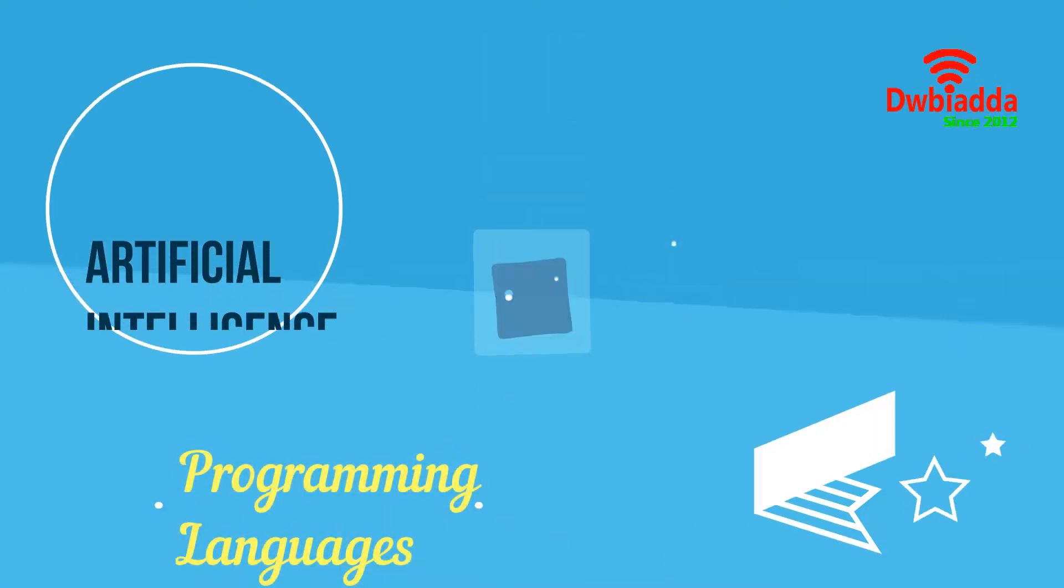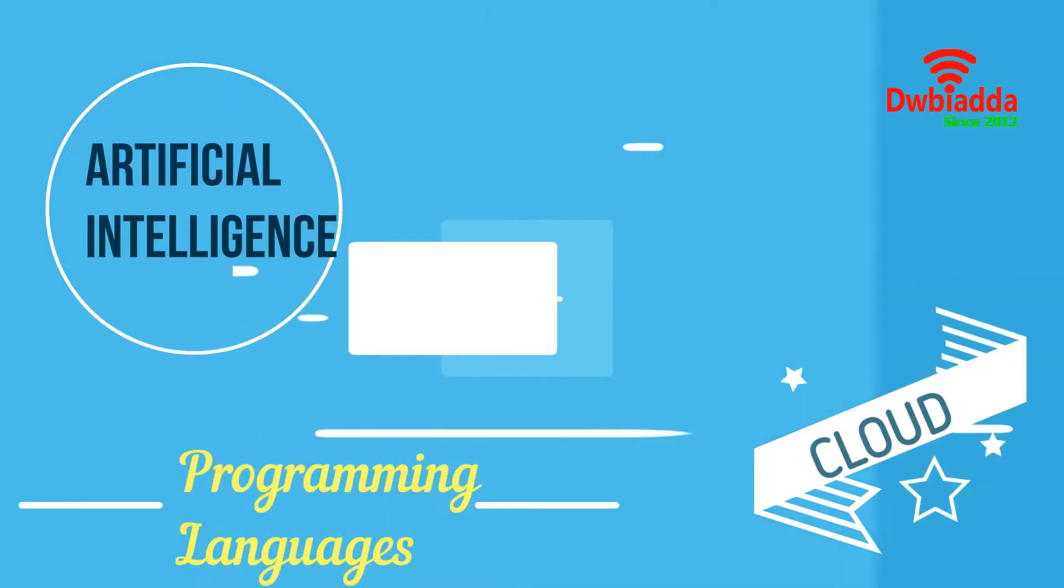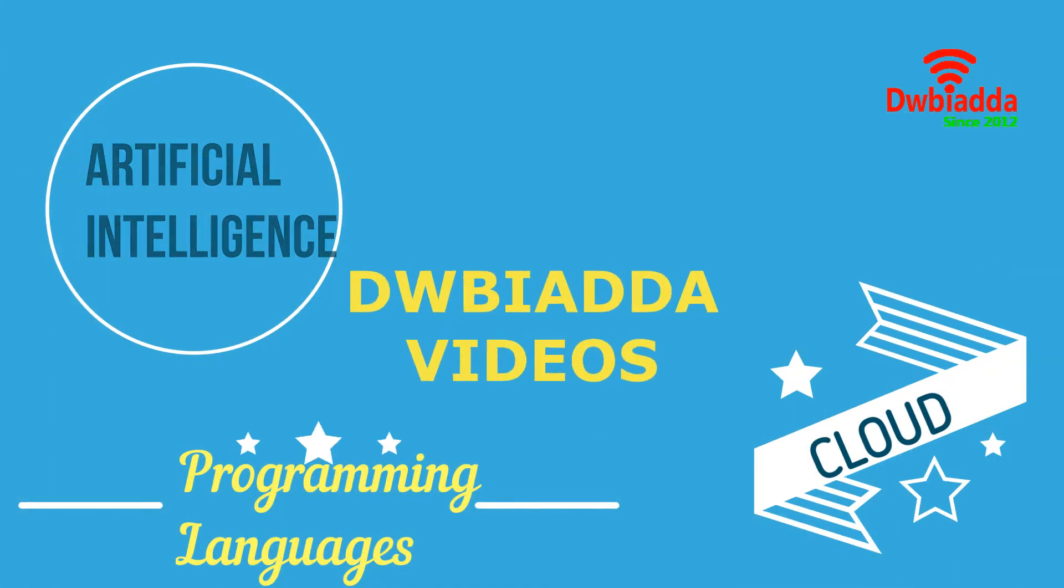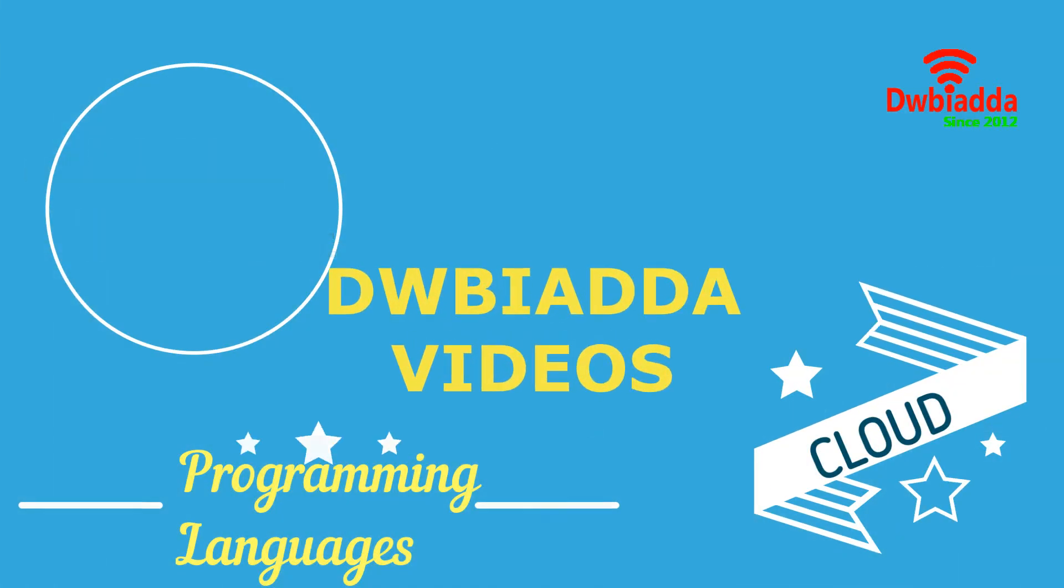Welcome to DWB IADDA channel. Please subscribe for latest training videos.